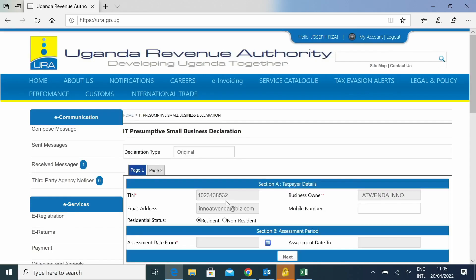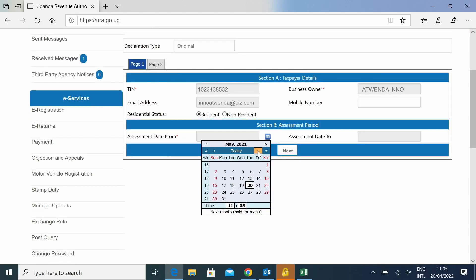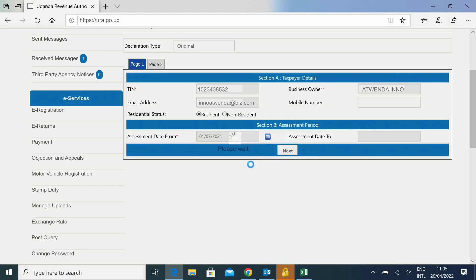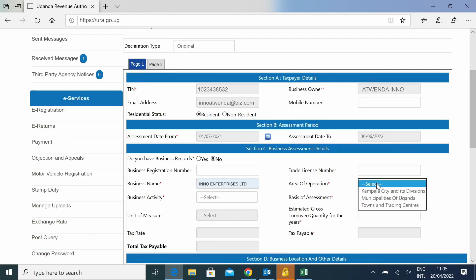Then you will select the year of income starting from July for that year of income. Then you will be required to tell us what your business name is. So you will type in your business name.